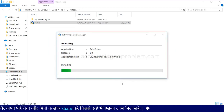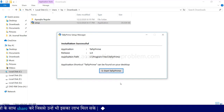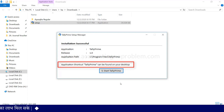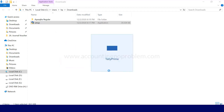उसके लिए install पर क्लिक करेंगे. क्लिक करते ही software install होना शुरू हो जाएगा. यह देखिए कुछ ही seconds में टैली प्राइम install हो गया है और यहां एक message भी दिखाई दे रहा है जिसमें दिखा है कि हमारे computer के desktop पर इसका एक shortcut भी create हो चुका है. यहां हम start TallyPrime पर click करके TallyPrime को start कर सकते हैं. हम इस पर click कर रहे हैं. यह देखिए ऐसा करते ही Tally open हो रहा है.